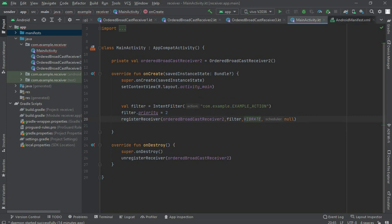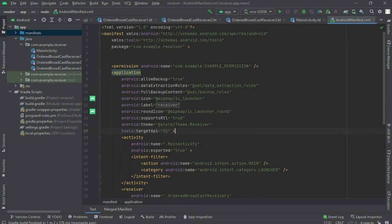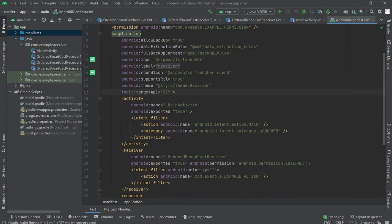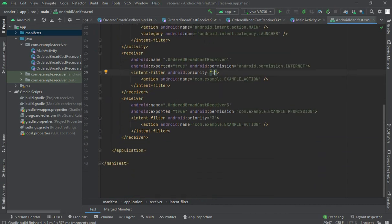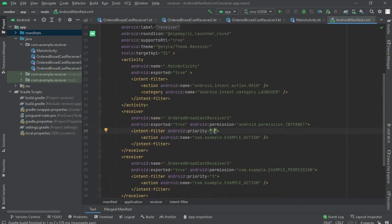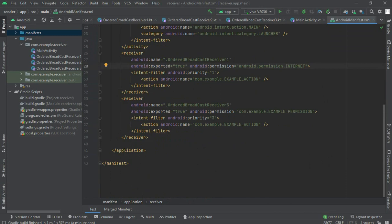So what we have done here is we have added three permissions to three receivers. The first one has been given a custom permission using our package name. The second one has been given the INTERNET permission. And the third one has been given the VIBRATE custom permission. Through these permissions we control which receivers get the broadcast.